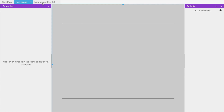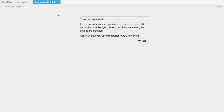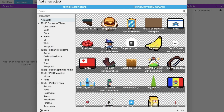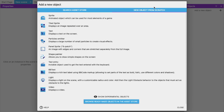The start page shows the new scene, which is our game's design screen, and the new scene events tab is where we do the block coding. Go to the new scene design view. To add objects, click on 'Add New Object' on the right side and you will get a lot of object options.